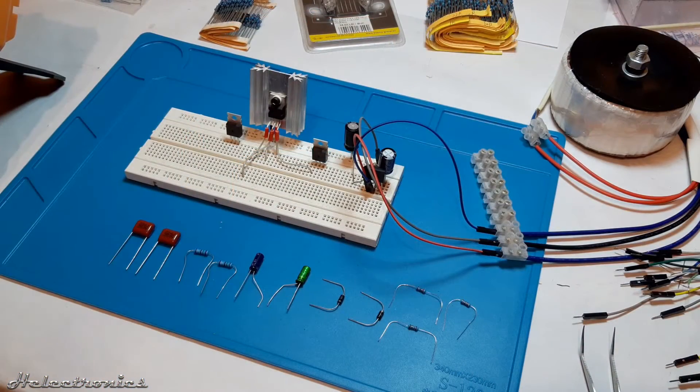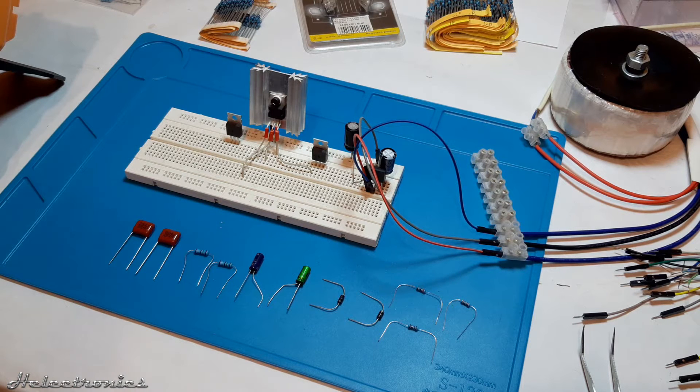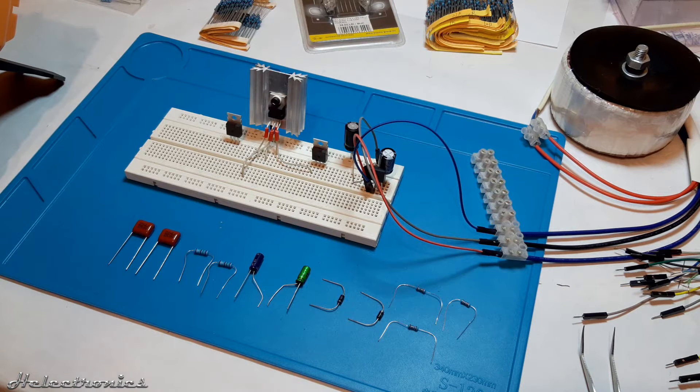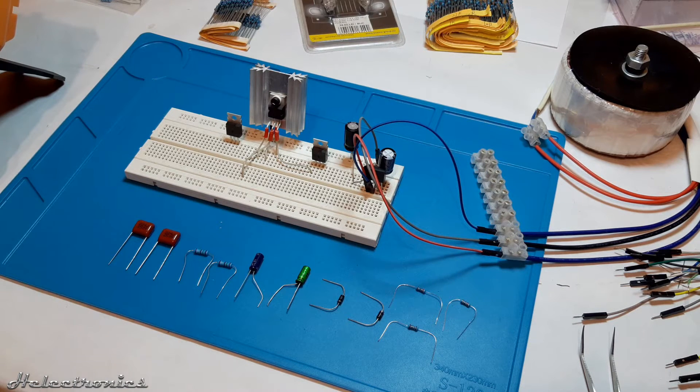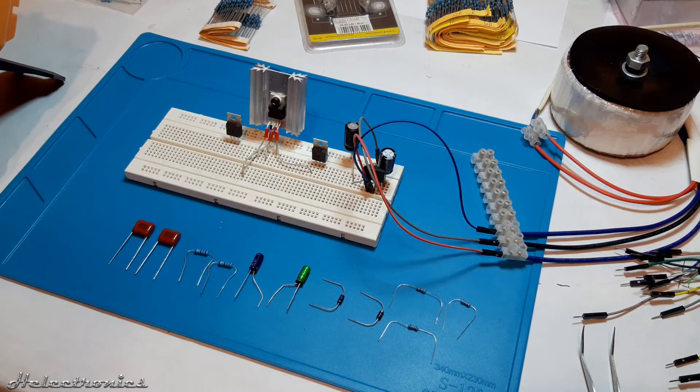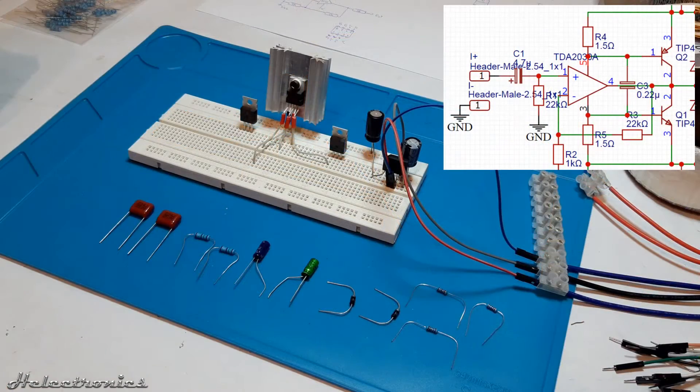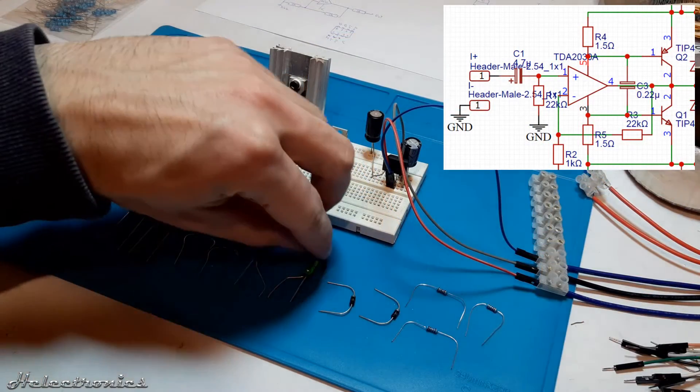Later I will change and add more components to achieve higher output power and better frequency range and response. But first the simple circuit will be built. Let's start building the circuit.